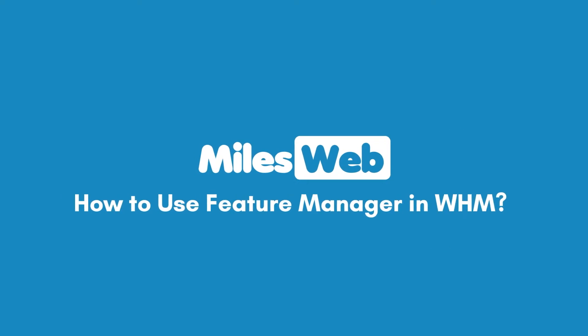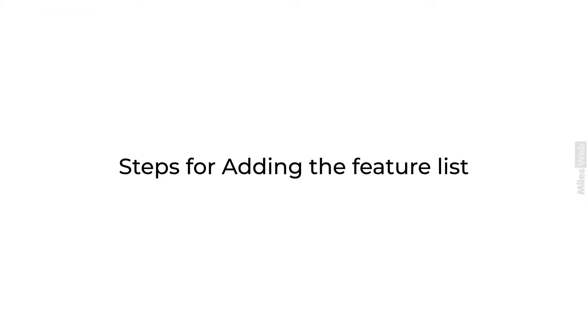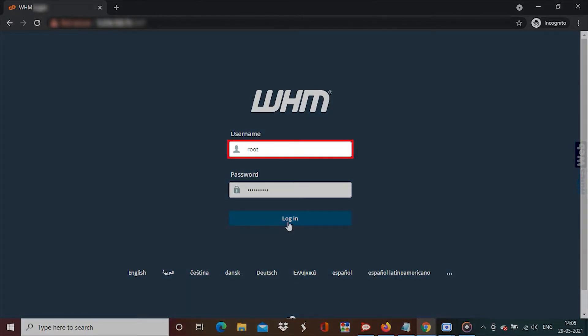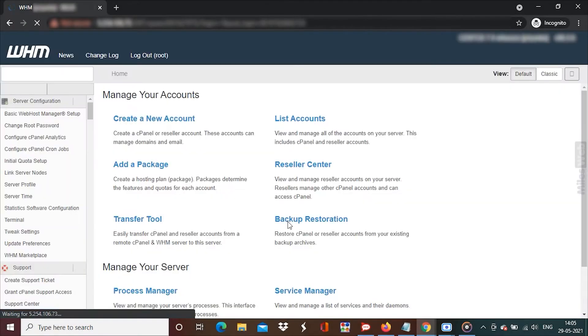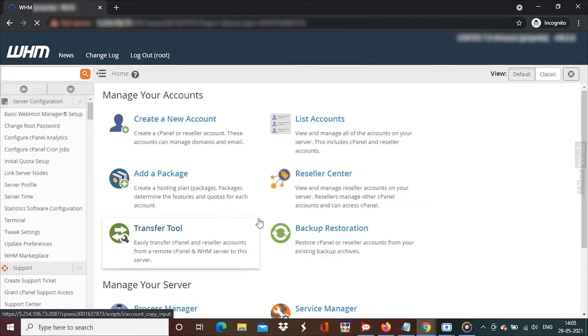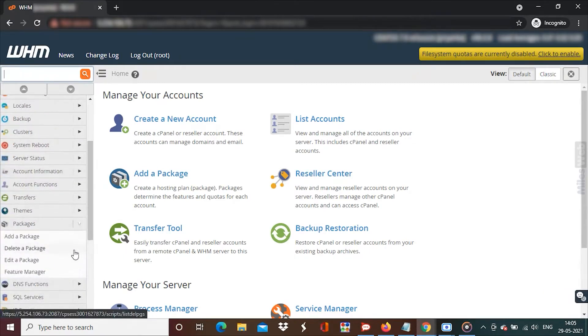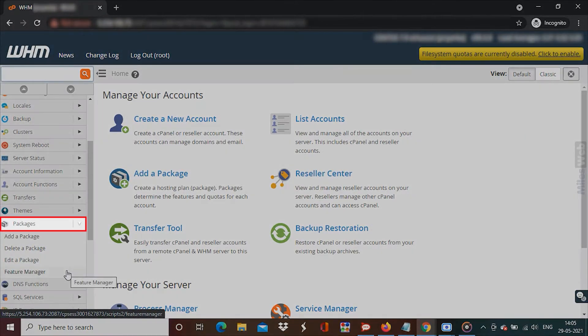How to use Feature Manager in WHM. Here are the steps for adding the feature list. Login to WHM with root access. The Feature Manager is present in the left hand side column in the Packages section.